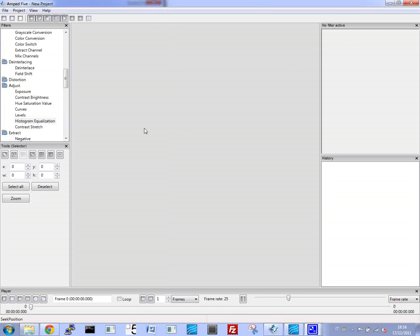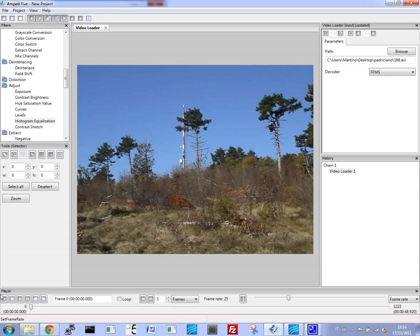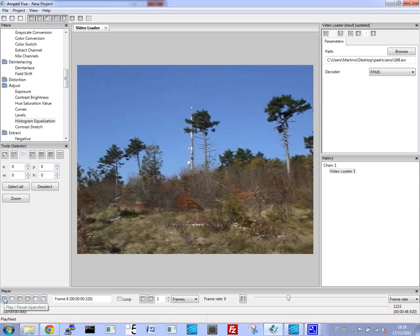This video was taken with a helmet camera as we approach this antenna. And as you can see, we've got a lot of movement from walking.